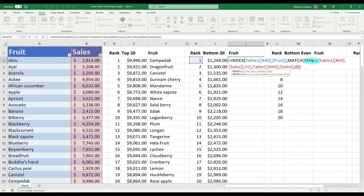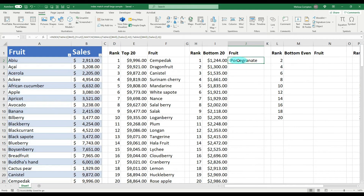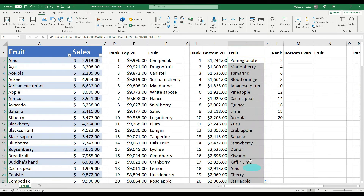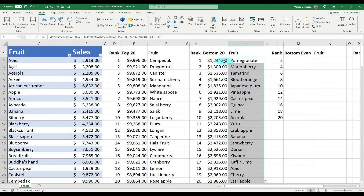Again, INDEX looks in column A, SMALL finds the smallest value in column B, MATCH connects A and B and returns that fruit name. Let's pull it down — and here we have our bottom 20.